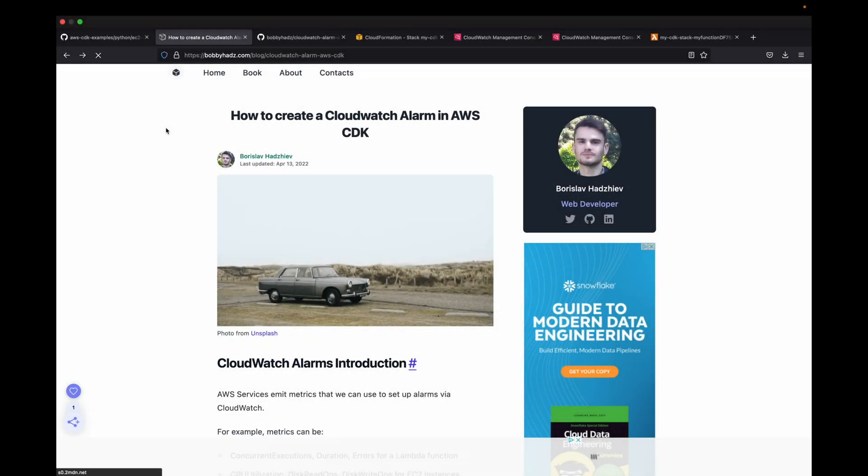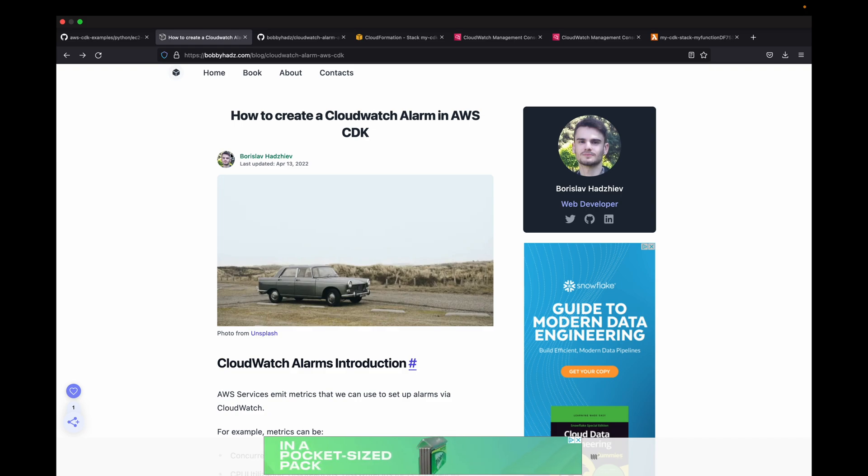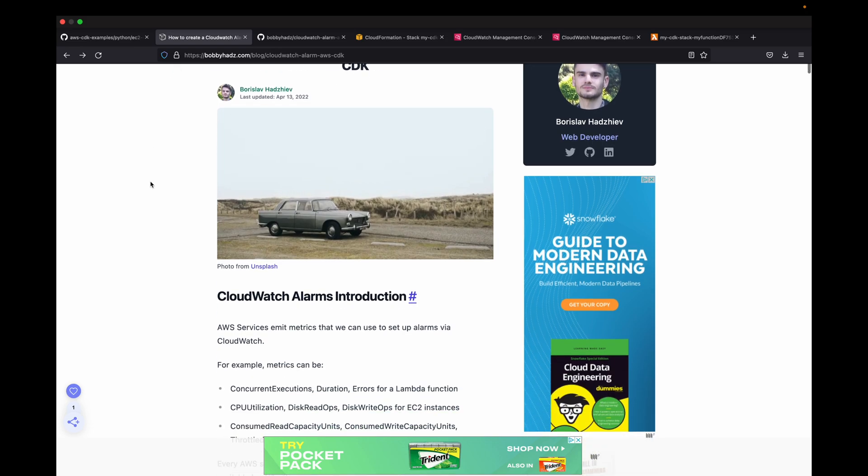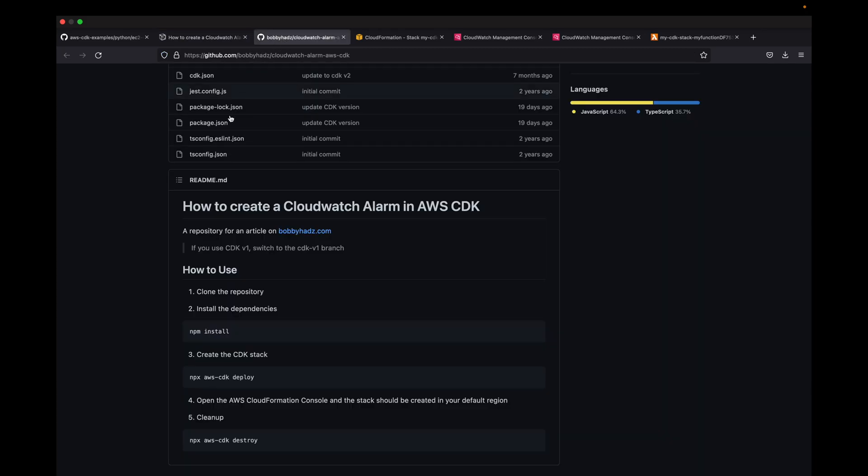Today I was trying to figure out how to create CloudWatch alarms using CDK, and this person Borislav Hadziev has a website, BobbyHads.com, with a nice introduction and GitHub repository showing how he does that.